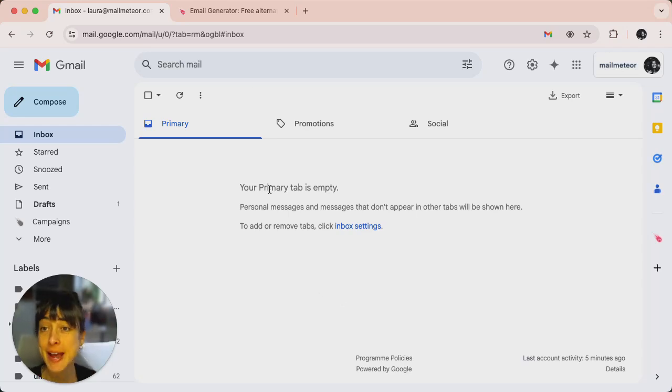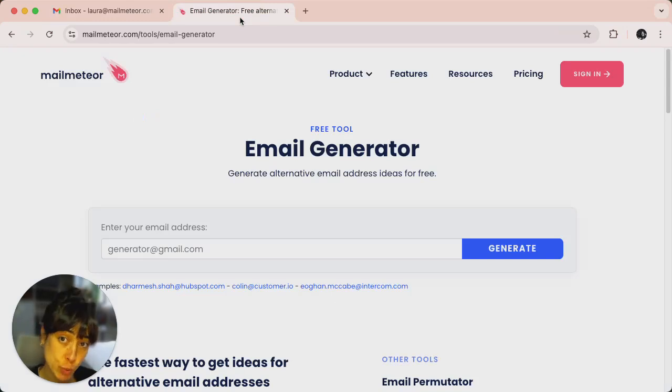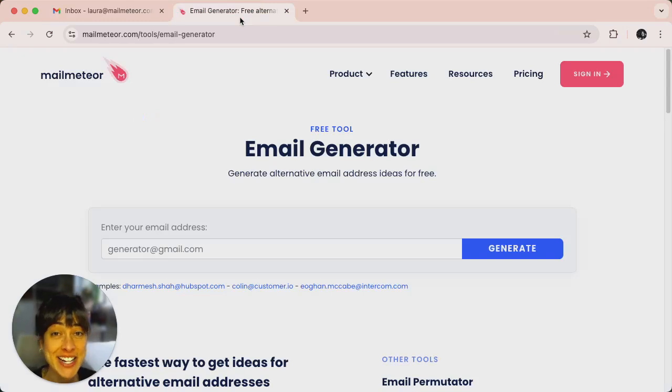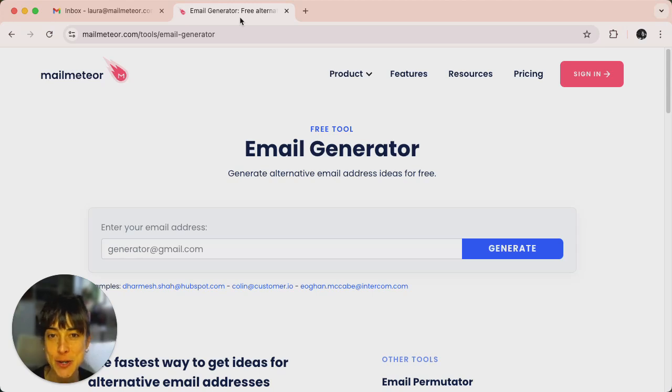First, open your browser and then go to malmeteor.com slash tools slash email dash generator. We'll put the address in the description.